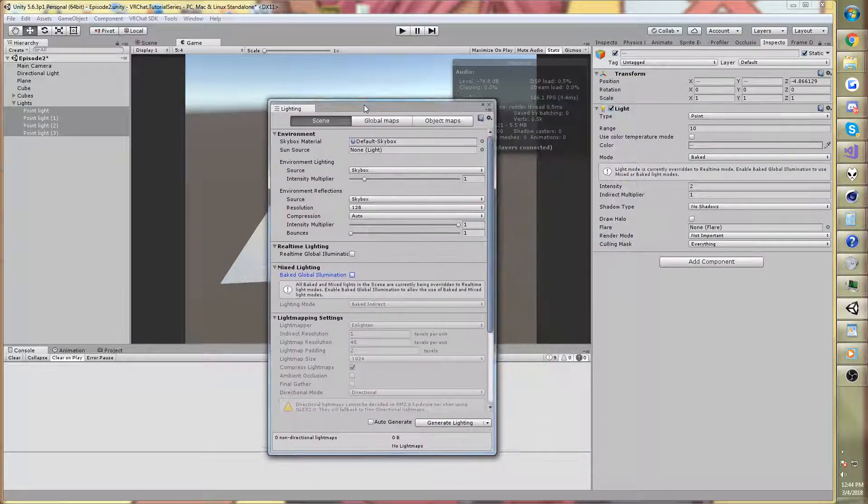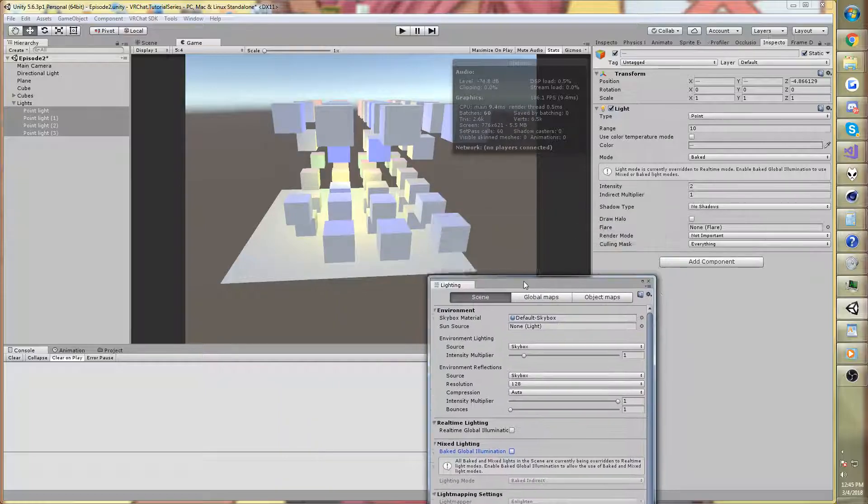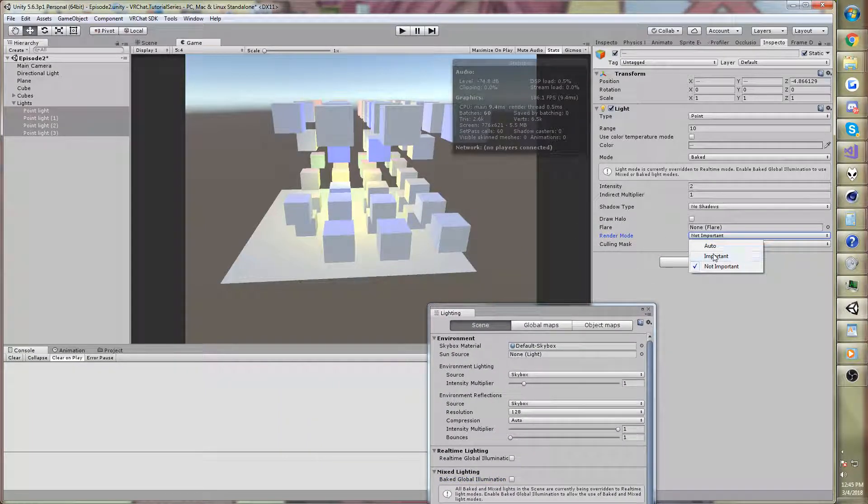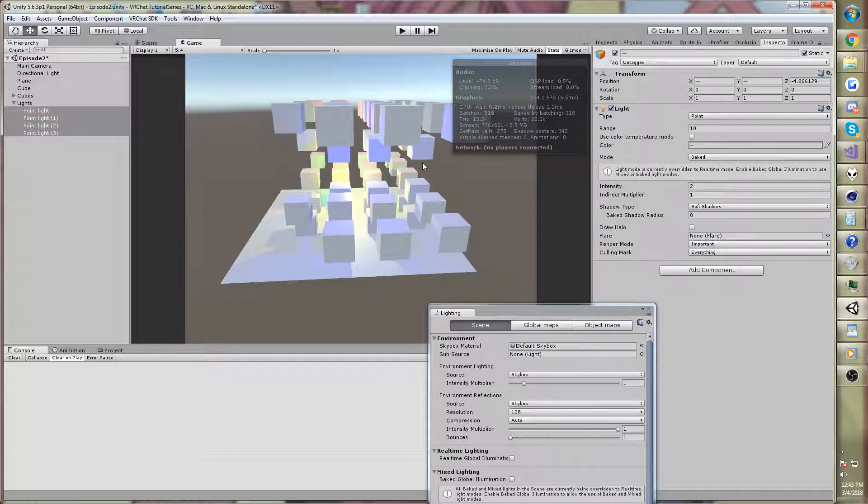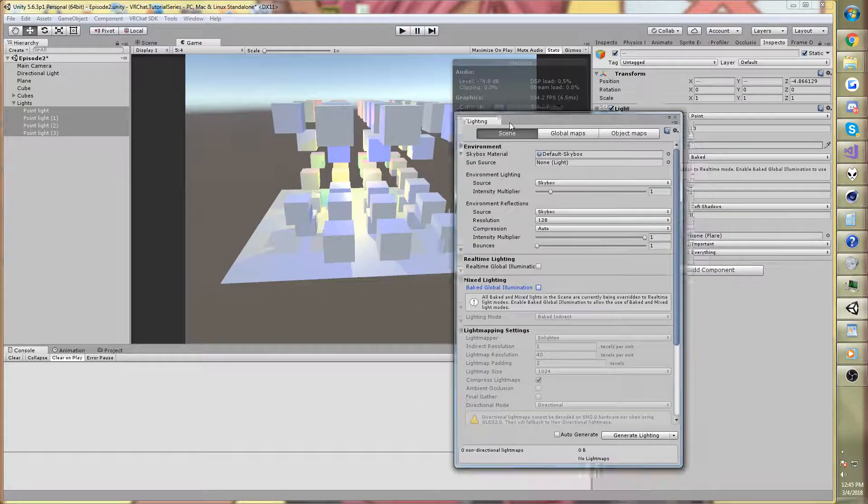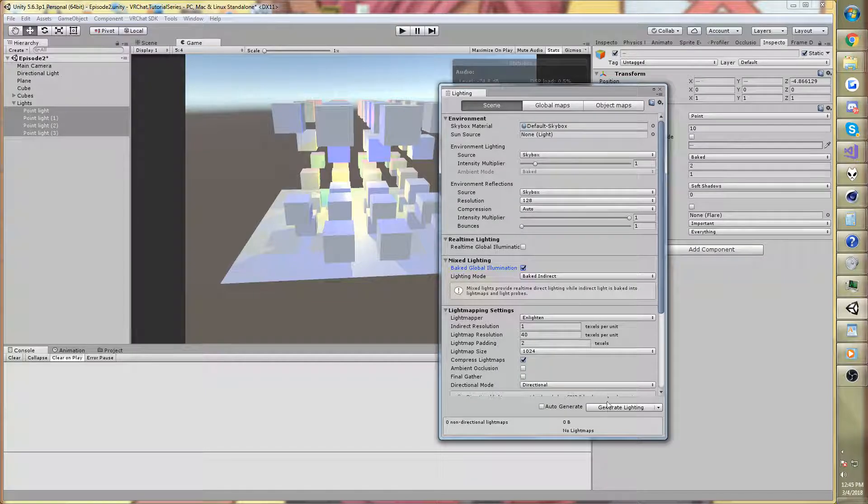Now, you should almost always use baked lighting, though, because you can achieve the same performance. Let me show you. Go back to important. I'll turn on shadows, and even shadows. So we're back to 300 again. Well, let's bake this.